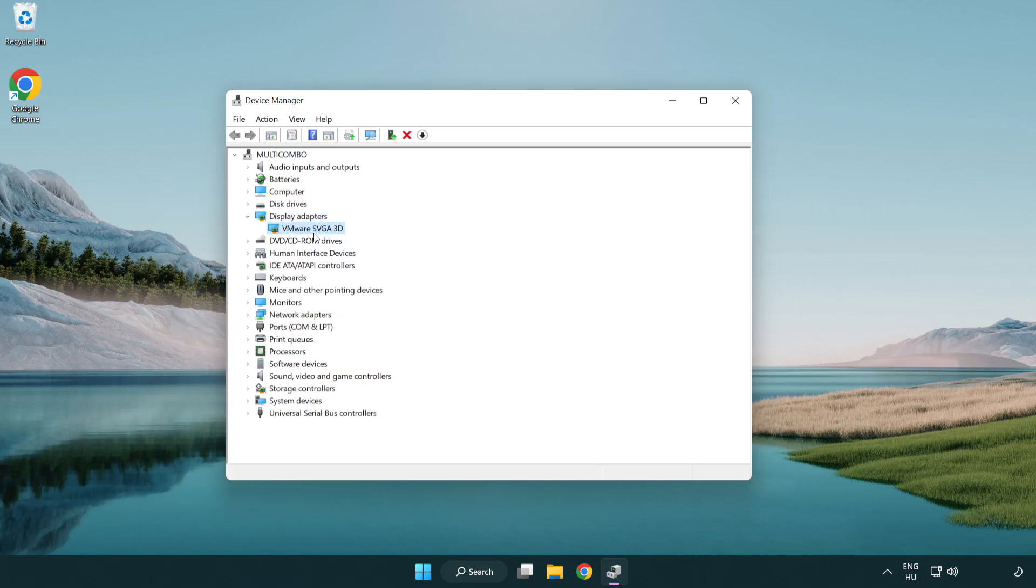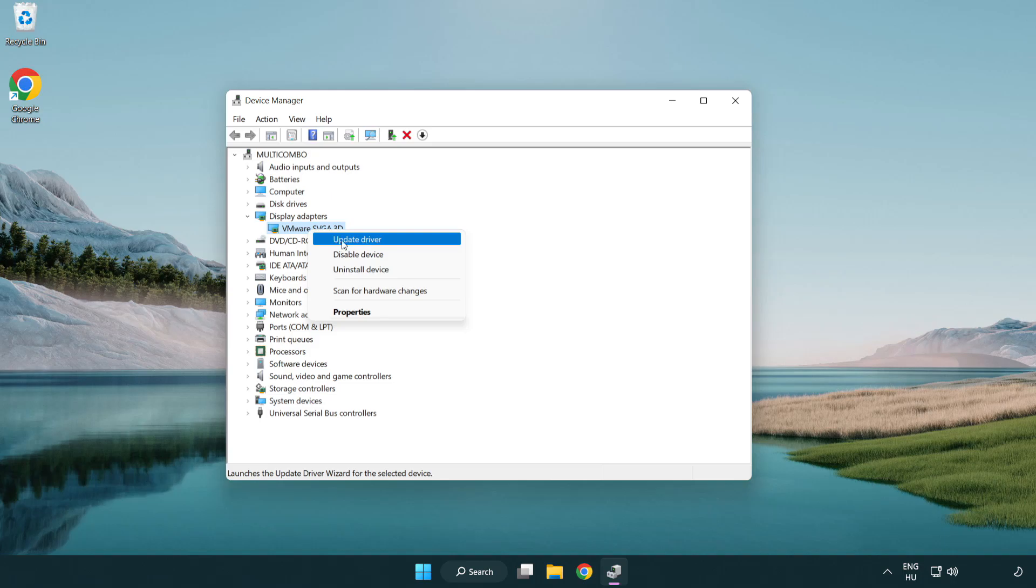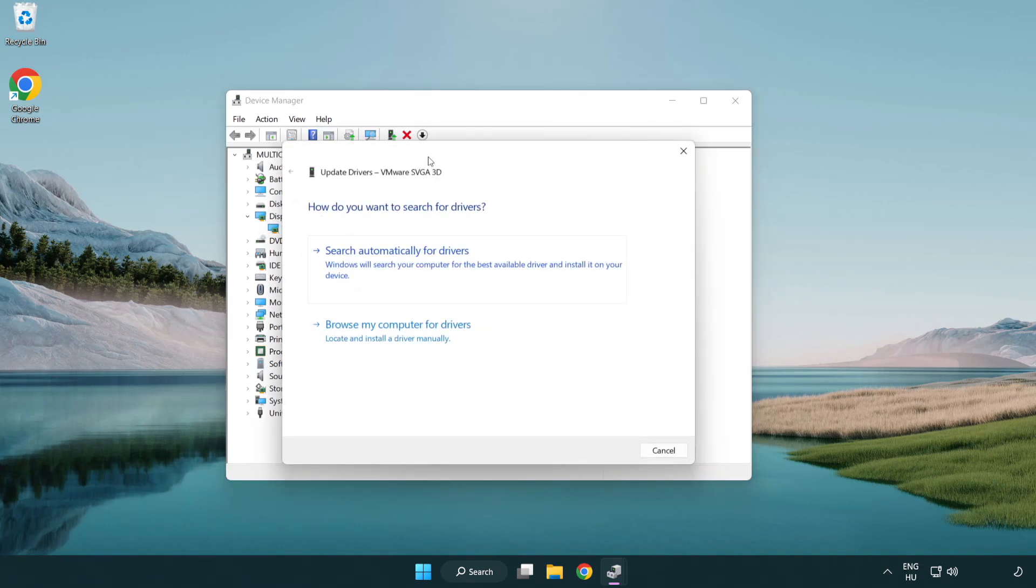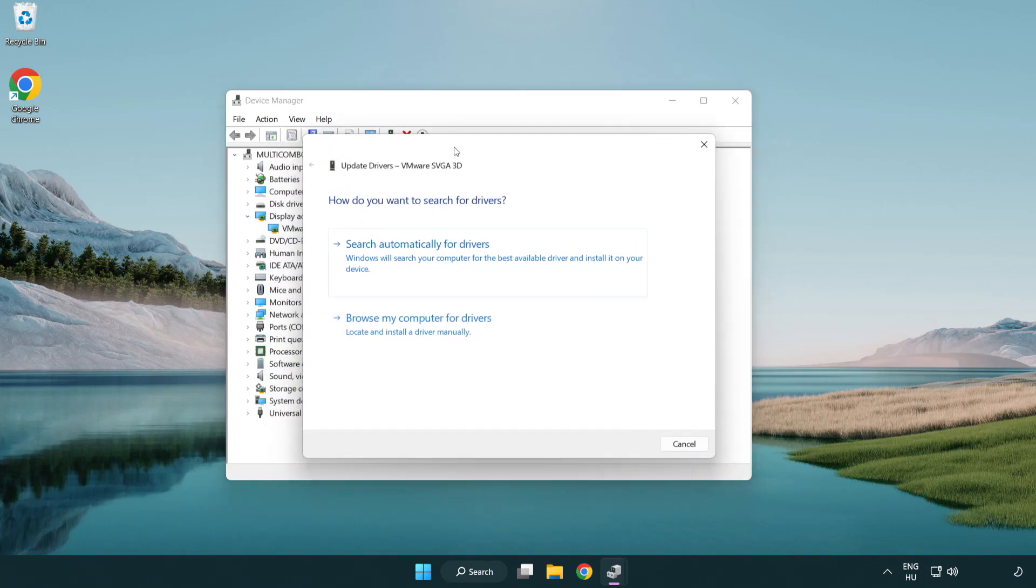Select your display adapter. Right-click and update driver. Search automatically for drivers.